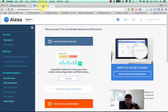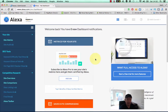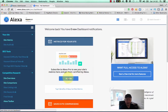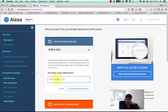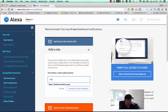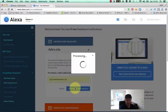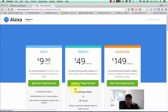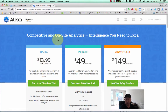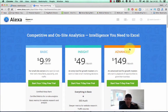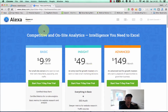Now of course they've changed it — you have to pay for it. When you come over to Alexa.com you get this screen, and it says 'add site' down here. Unfortunately now you have to pay if you want to know the ranking of your site, and it's $9.99 a month for the basic version, right up to $149 a month for the advanced version. So obviously Alexa are trying to make as much money out of it as they can.